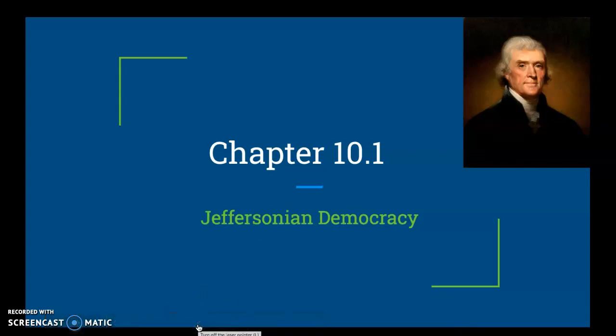We are back for today. We are going to jump ahead a little bit to Chapter 10. We'll start with Chapter 10.1. We're going to be looking at the presidency of Thomas Jefferson.